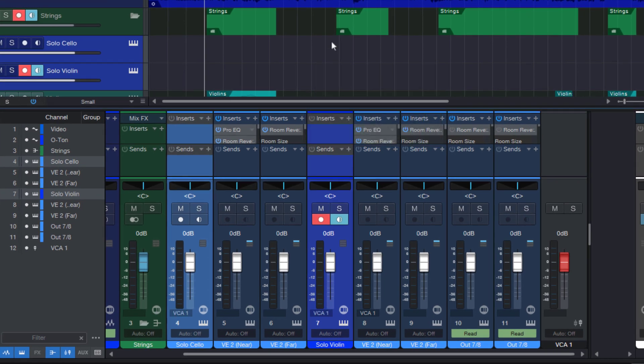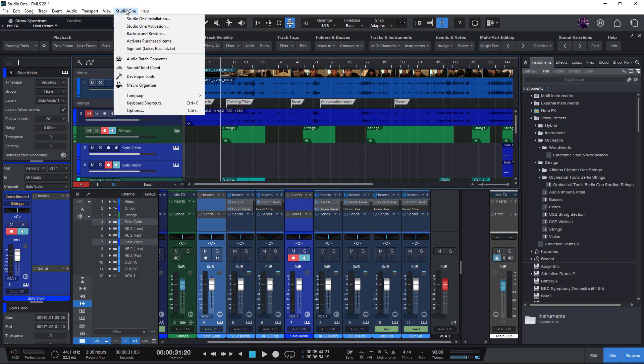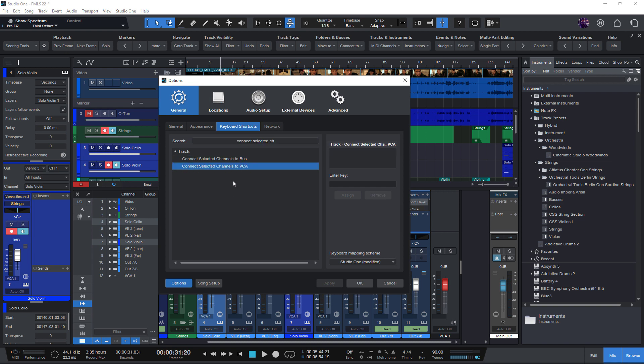Just like the other command, you can also find this one in the keyboard shortcuts if you enter connect selected channels and then you see these both commands: connect to bus and connect to VCA.